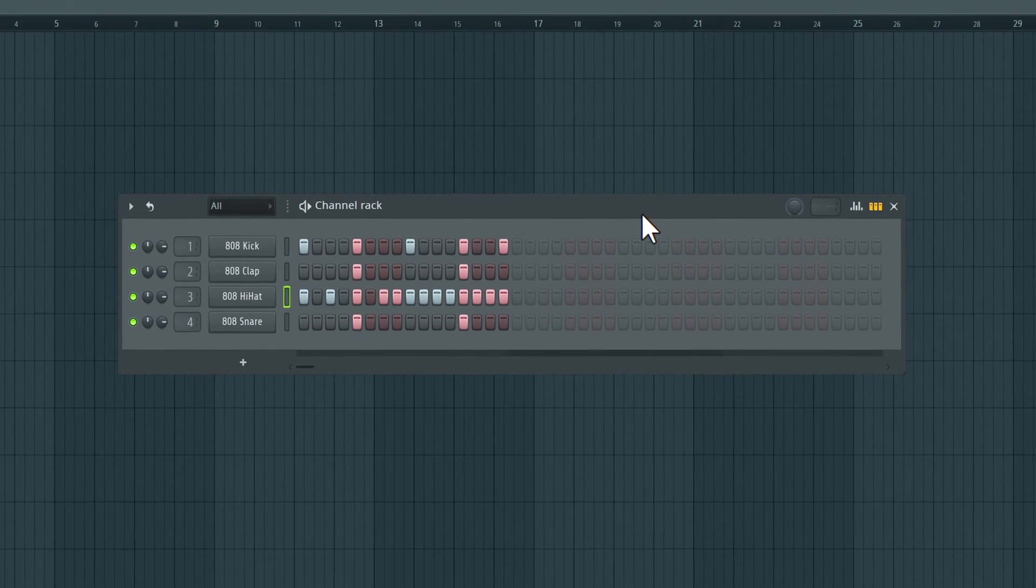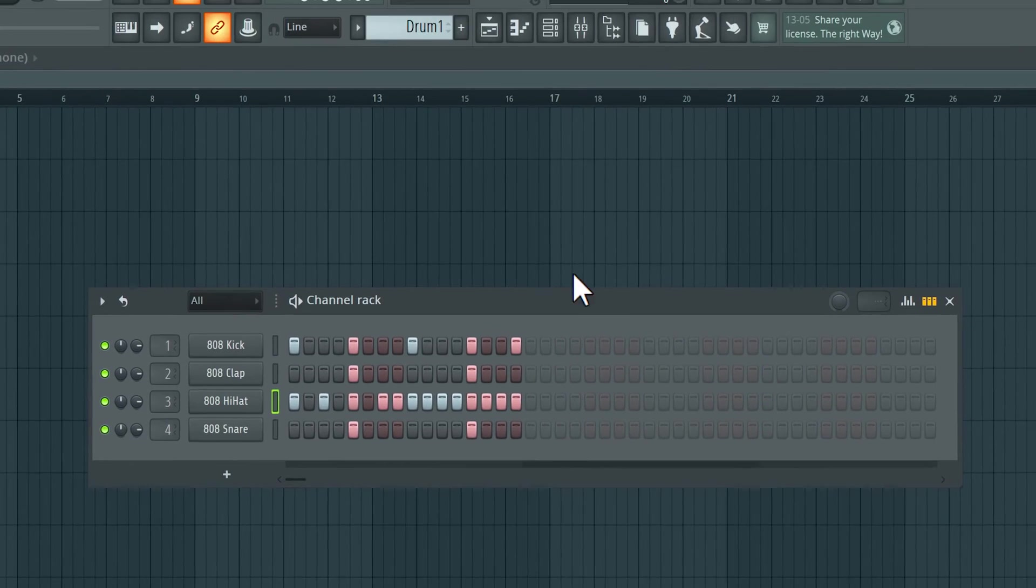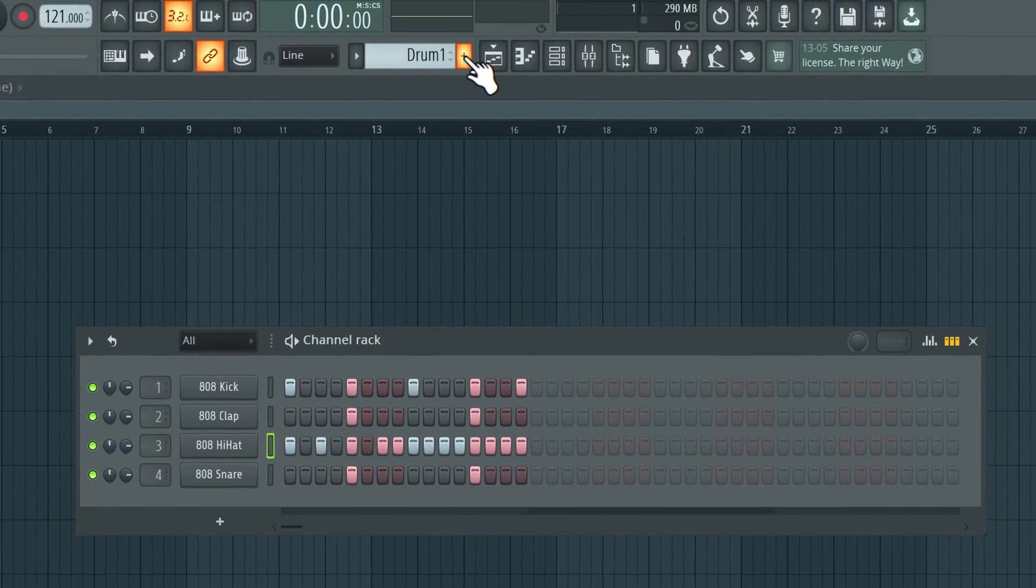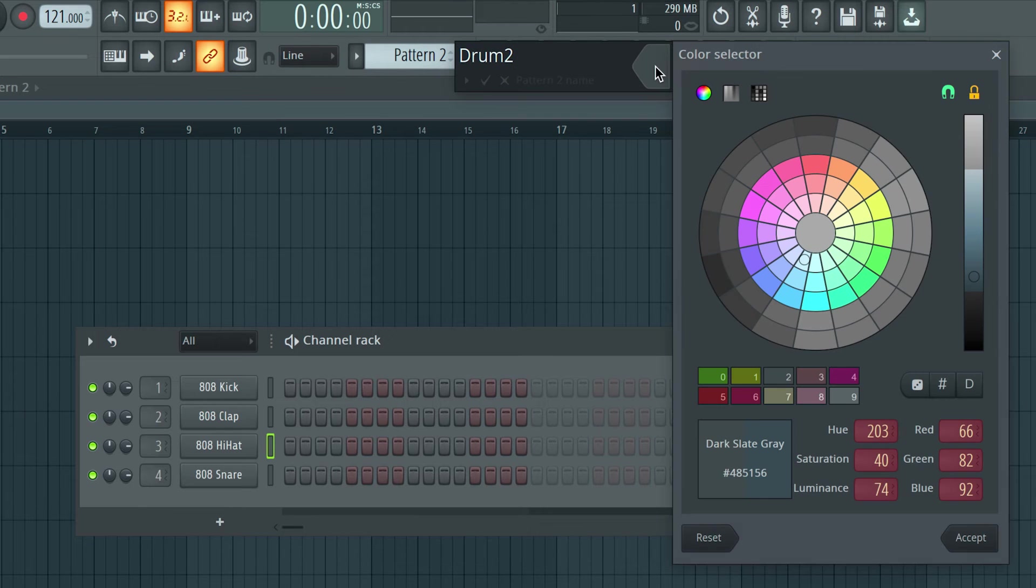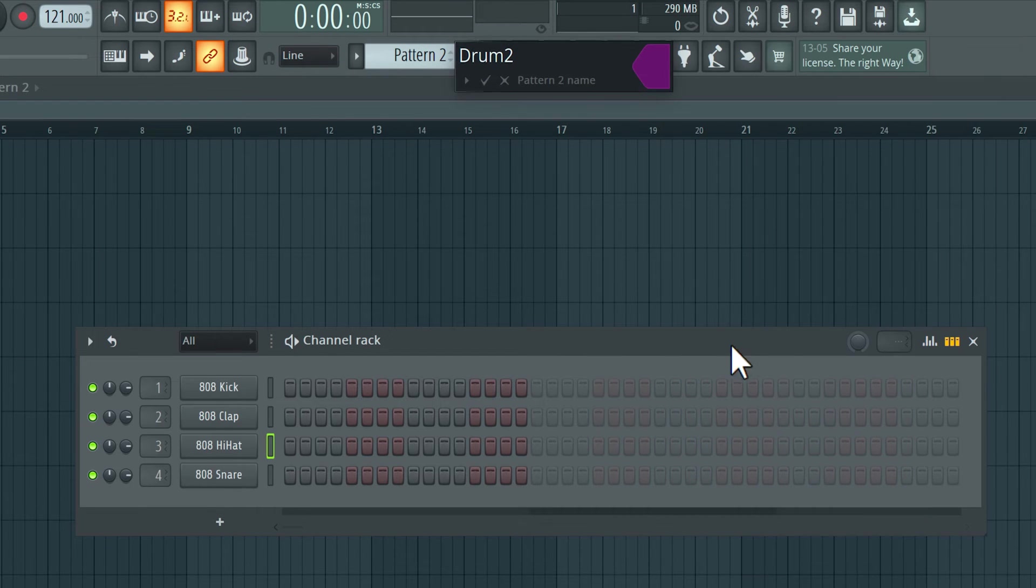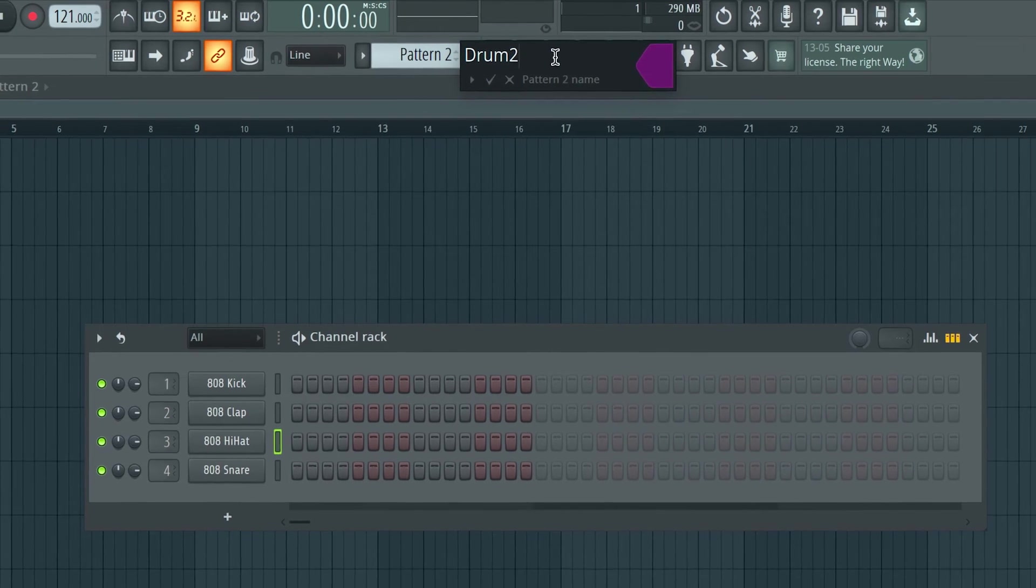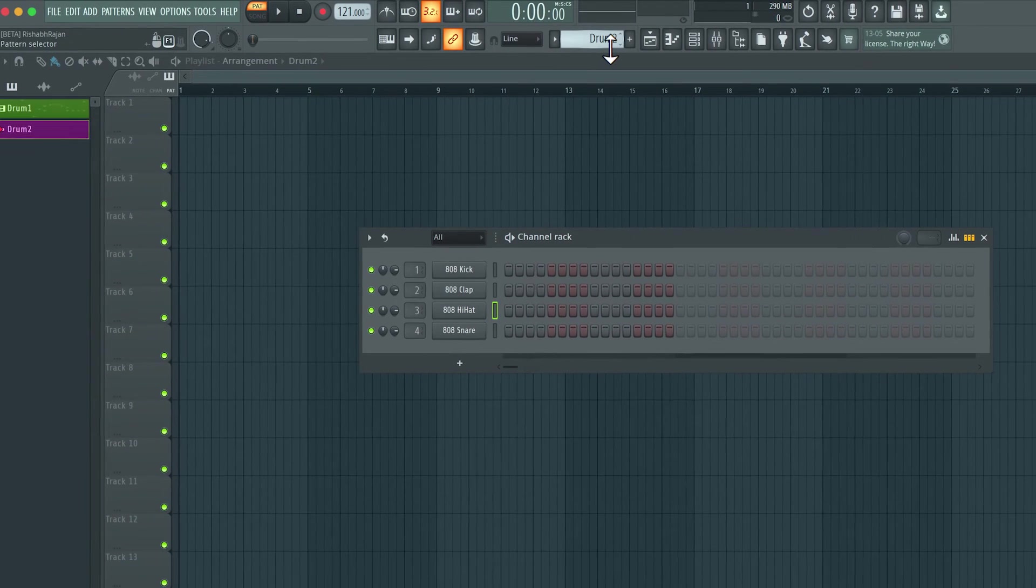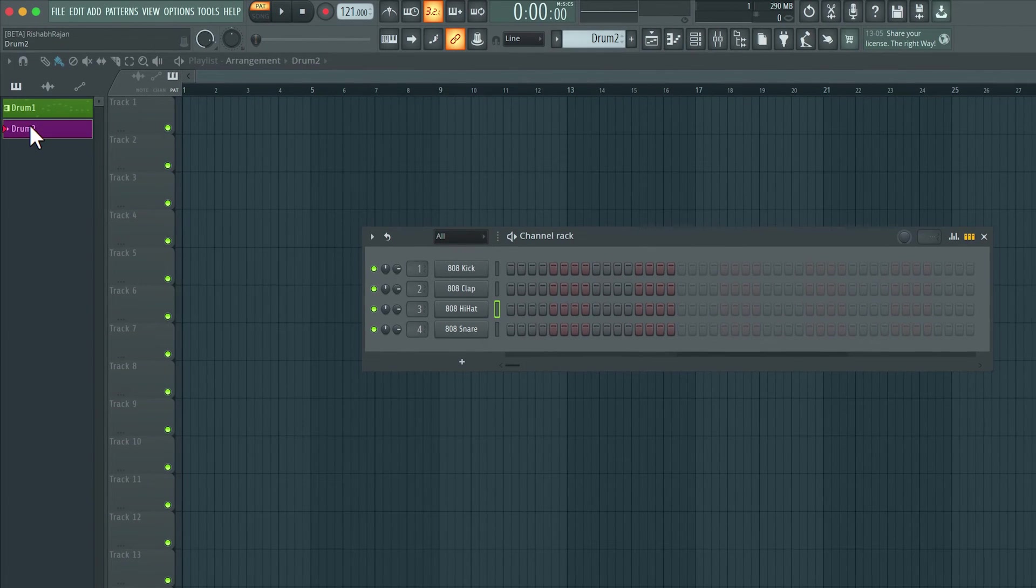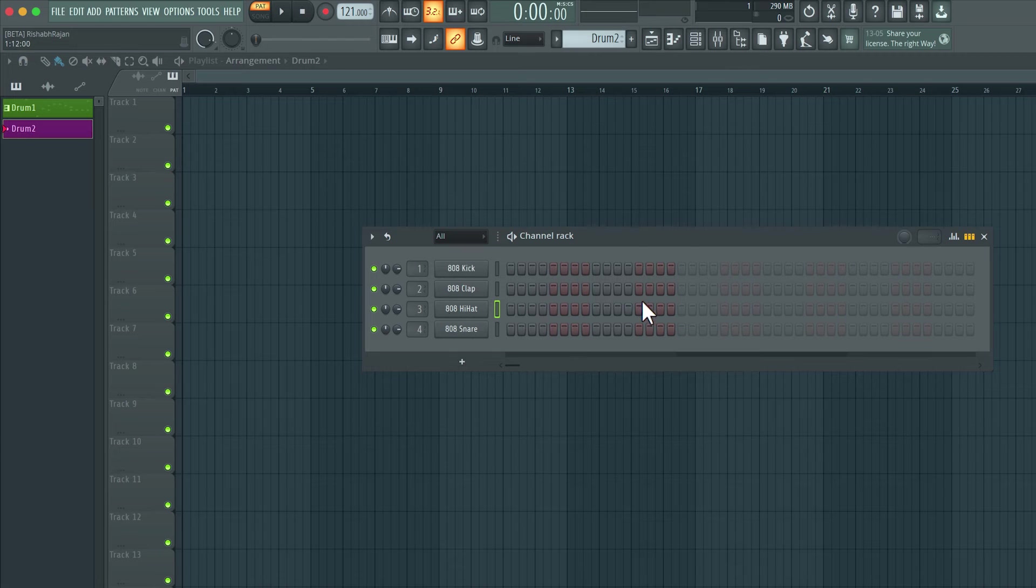So that is one pattern. I'll click this plus button here to create a new pattern. Let's call this Drum Two. Let's give this a different color. Accept. And hit enter. Now we have a new pattern selected here. A new pattern appears here in the pattern picker. Everything's cleared out over here. And now we can create a new pattern.